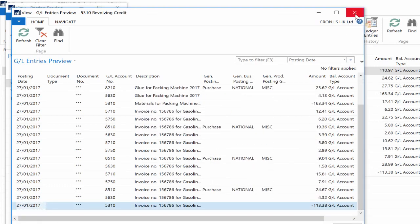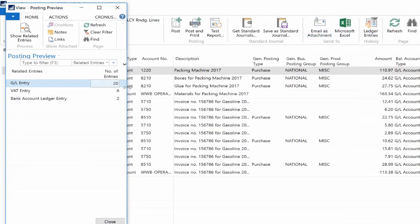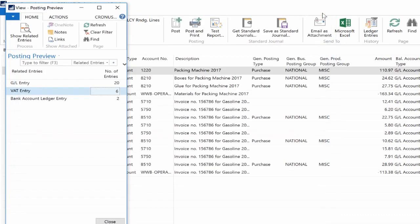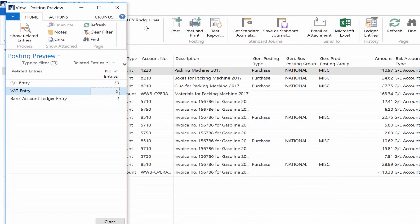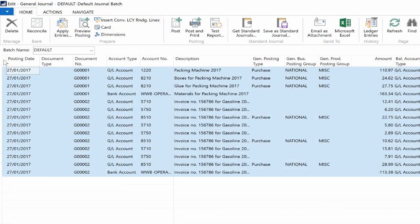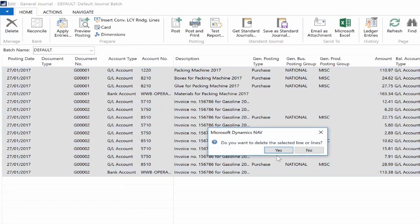You can easily drill down into the entries to see the details. Notice that the document number has been set to asterisk meaning that it did not get assigned a number from the posting number series. It did not hit any of your accounts.